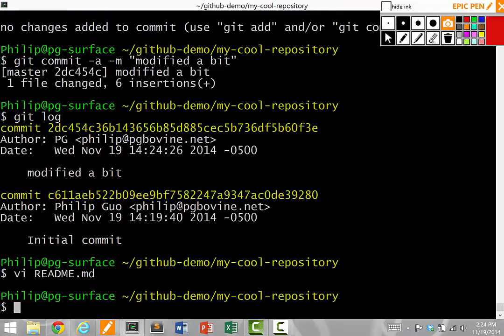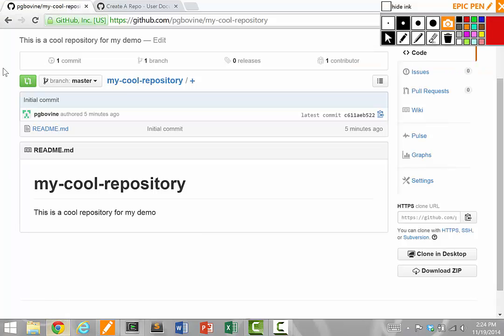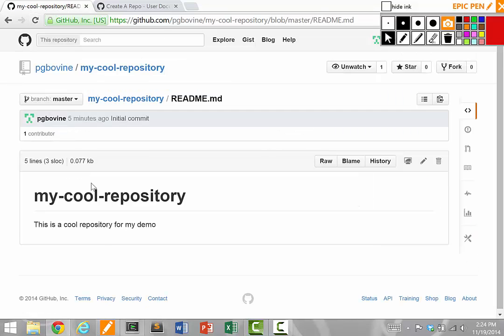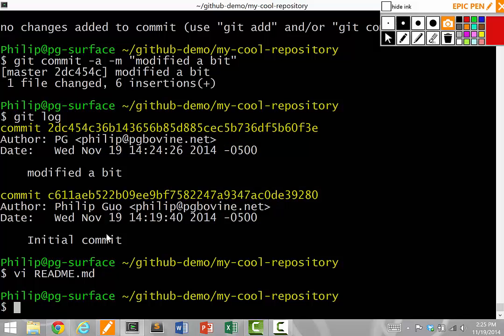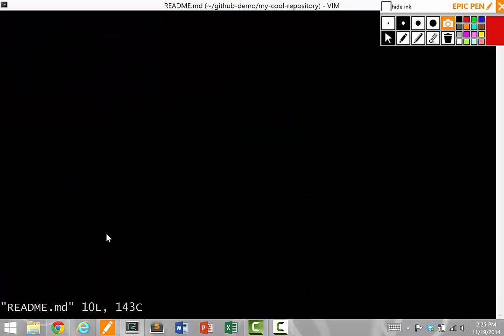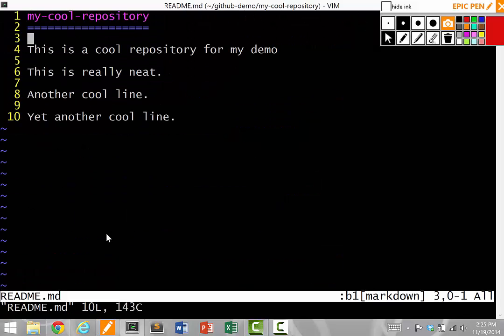Let's go to the GitHub website and look at the update. I'm going to reload and see my updated file. But wait, hold on. This says my cool repository. This is a cool repository for my demo. I didn't show my new lines. That's weird because I edited readme.md.